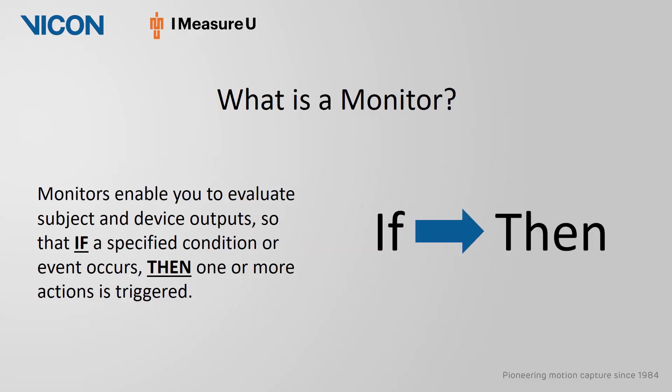Monitors enable you to evaluate subject and device outputs. They can be thought of as an if-then statement so that if a specified condition or event occurs then one or more actions is triggered.